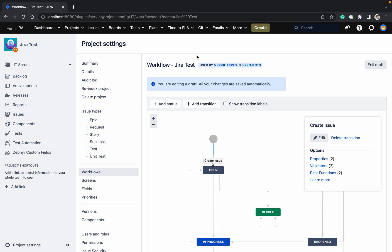Hello, welcome to my channel. Today we'll talk about the workflow validator. The requirement is: I want to restrict permission so that only people who have admin access at the project level can create epics in a specific project. The catch is that this workflow is also used by some other projects and other issue types, so we'll learn how to handle that today.